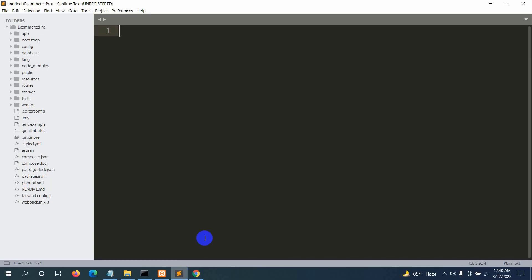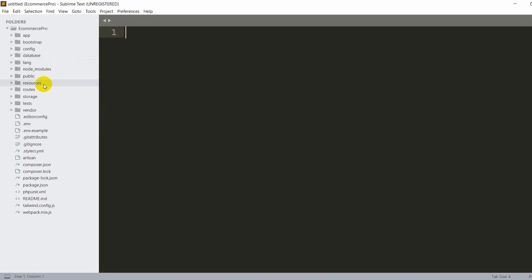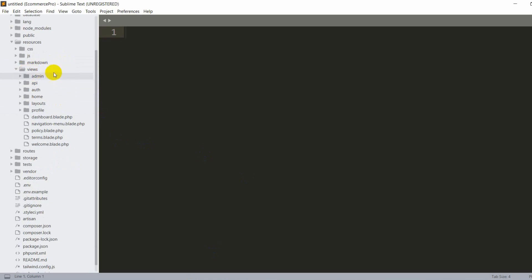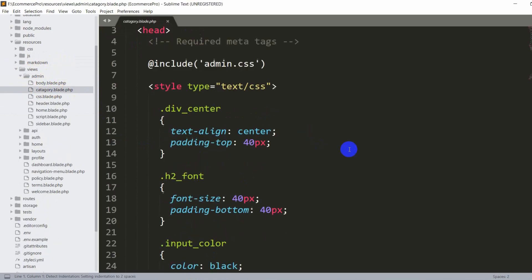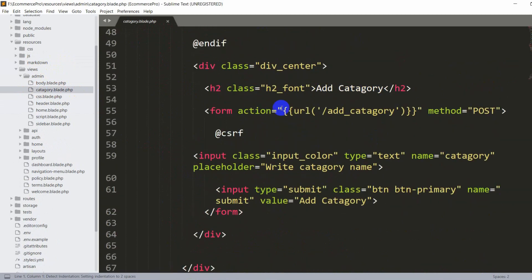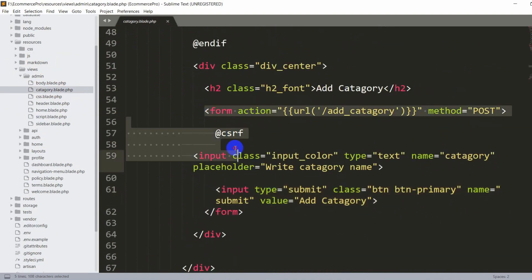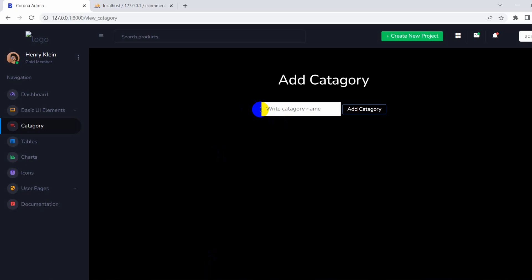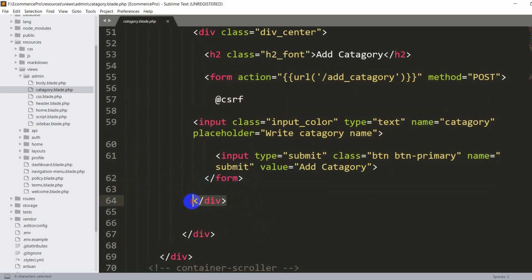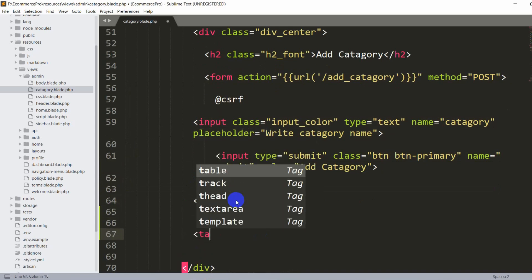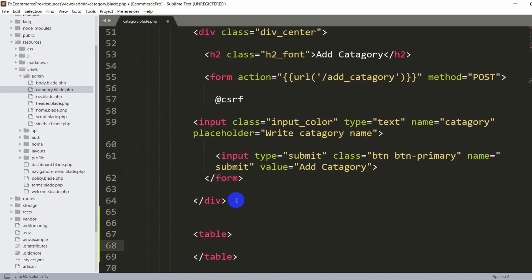Let's go back to our code. We'll go directly to Resources, then Views, then inside Views you can see Admin, and here you can see category.blade.php. You can see the add category part and the add category button. After this form you can see a div, and after this div we are going to add a table to show all the category data.